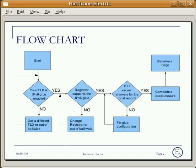Number two: your domain registrar must support the IPv6 glue. If not, you can either change your domain registrar or use Out of Bailiwick.